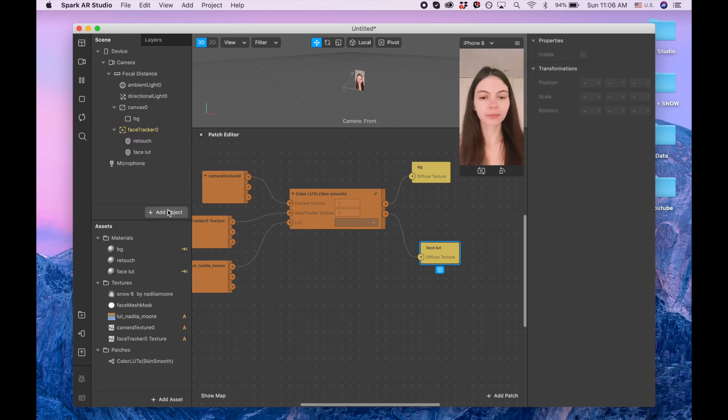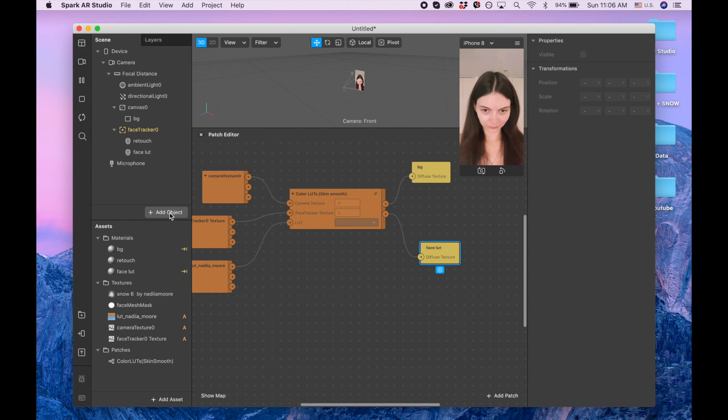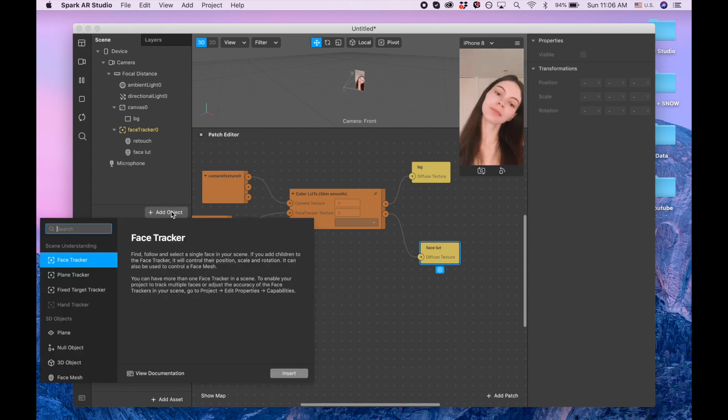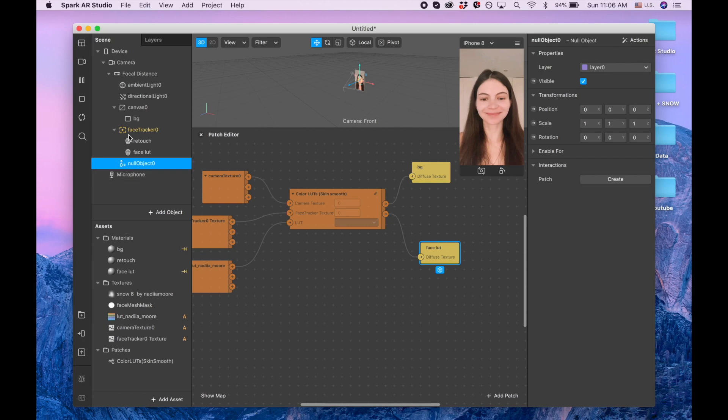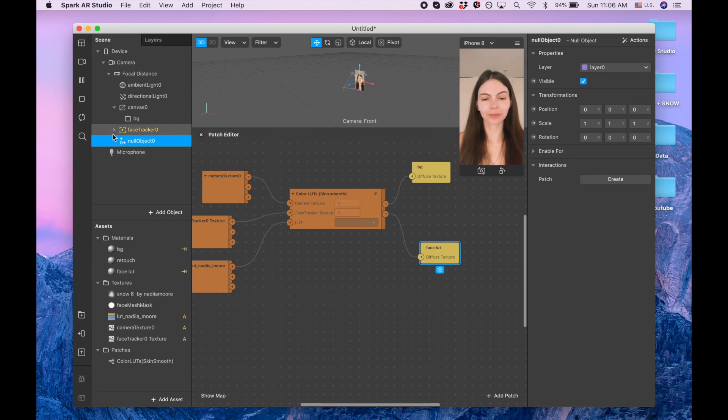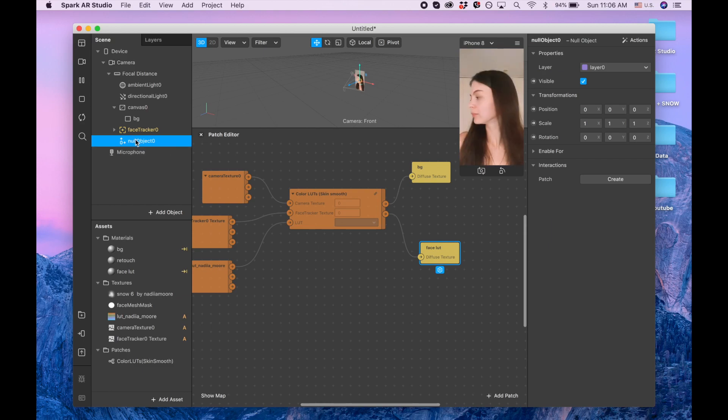The last thing we want to add is our snow, so I'm clicking add object and it's going to be null object. When you're going to close this face tracker, you can see that our null object is still visible.